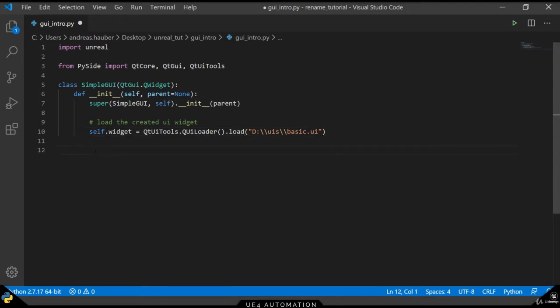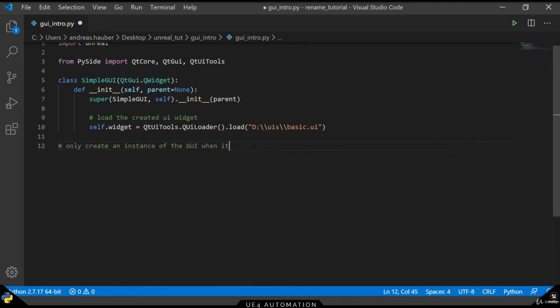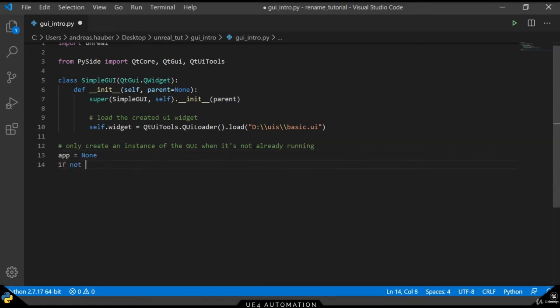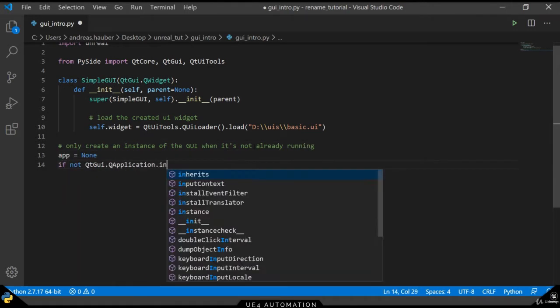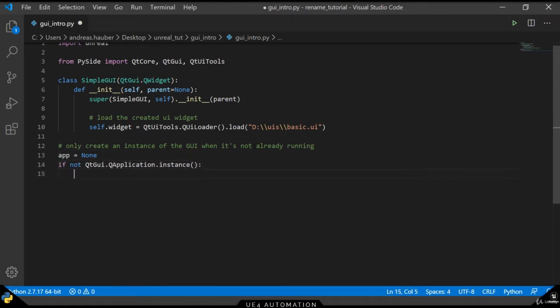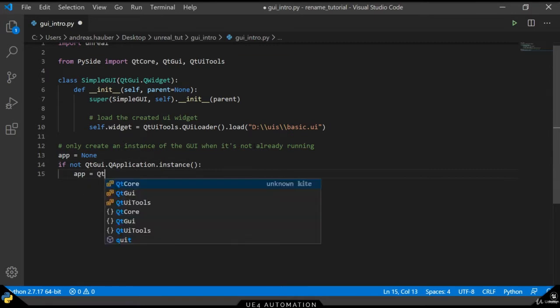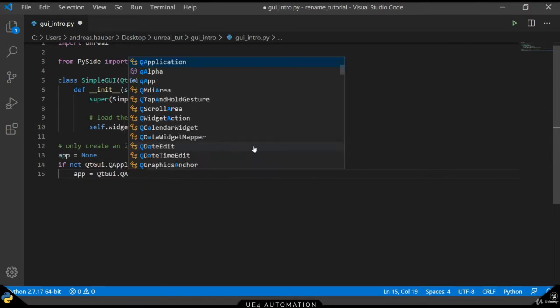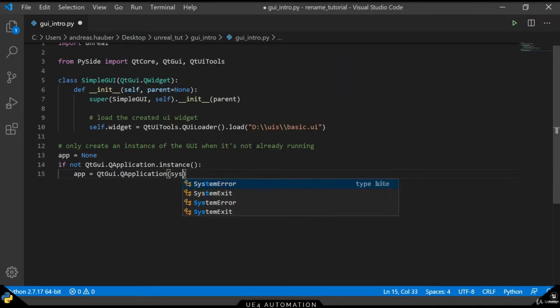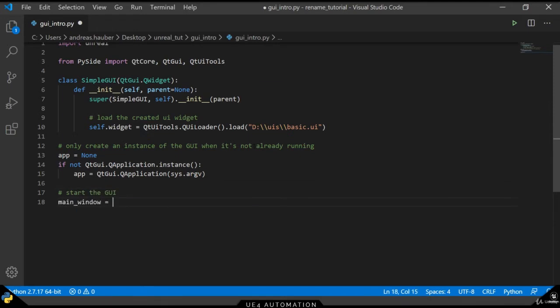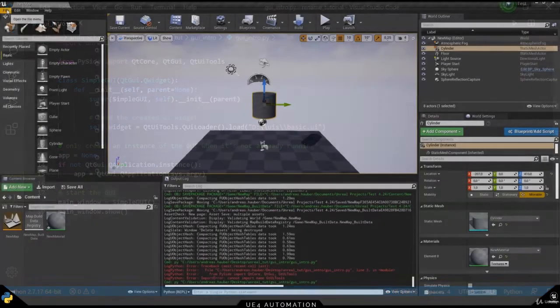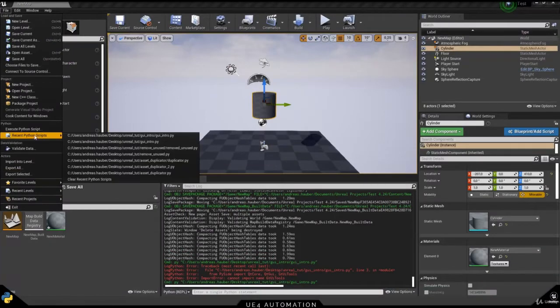In order to make the UI appear when we execute the script, we need to create an instance of the GUI. We want to make sure that there is only one instance running of the GUI, so we want to have an if check here that checks for application instances and only instantiates a new application when there is not already one running. The final step is to instantiate our GUI and show it.